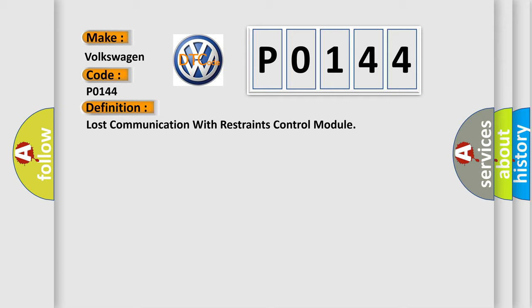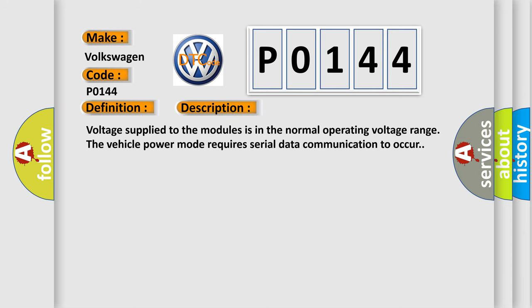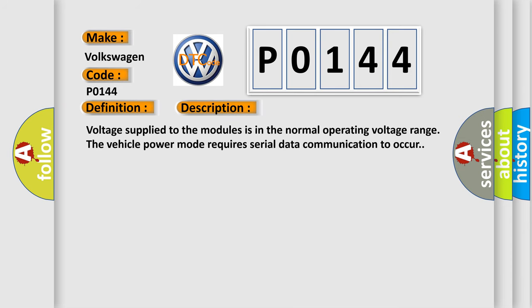Here is a short description of this DTC code: Voltage supplied to the modules is in the normal operating voltage range. The vehicle power mode requires serial data communication to occur.